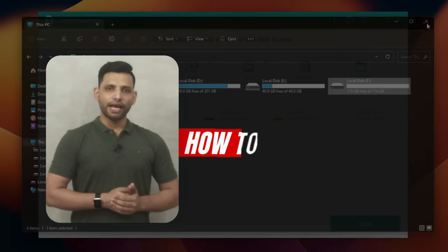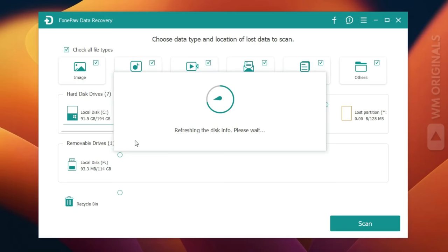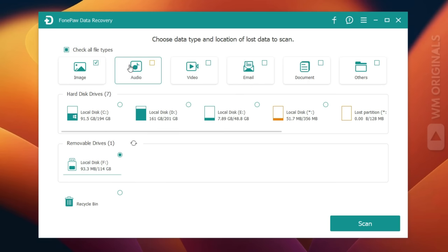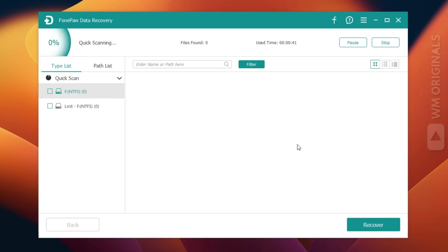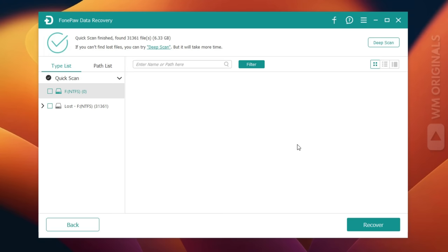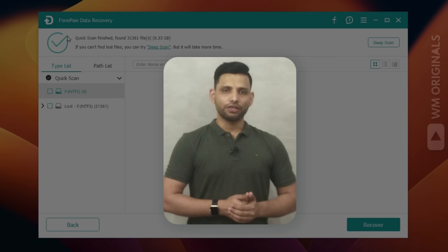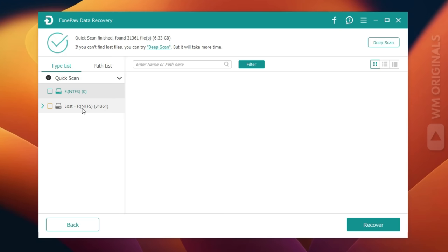Now let's try to recover deleted photos and videos from the external hard drive. Select Drive F, uncheck all by clicking the checkbox, then select Image and Video. Next, click Scan — it starts scanning for deleted images and videos, which may take some time depending on the size of the drive. Once done, it mentions quick scan finished and shows the number of files found. If your data was not found after quick scan, you can also try deep scan.